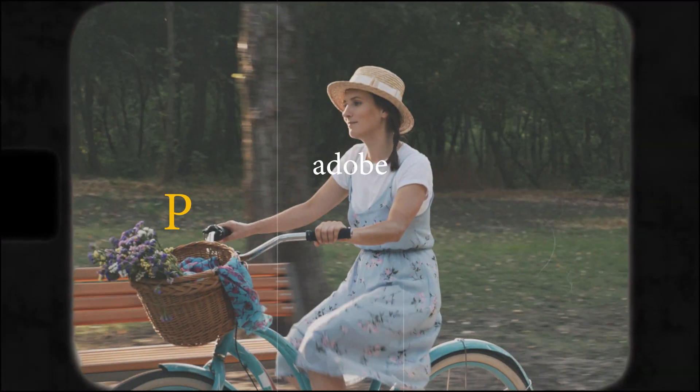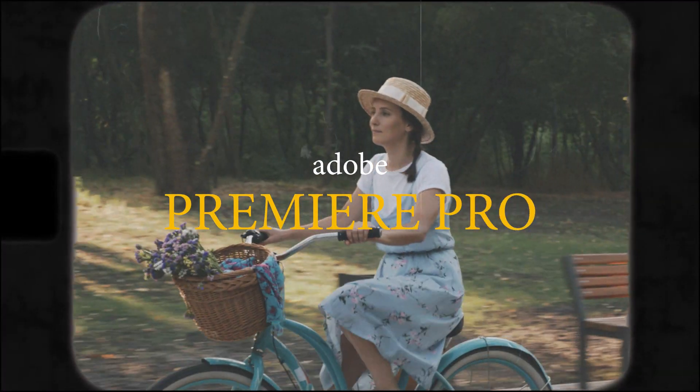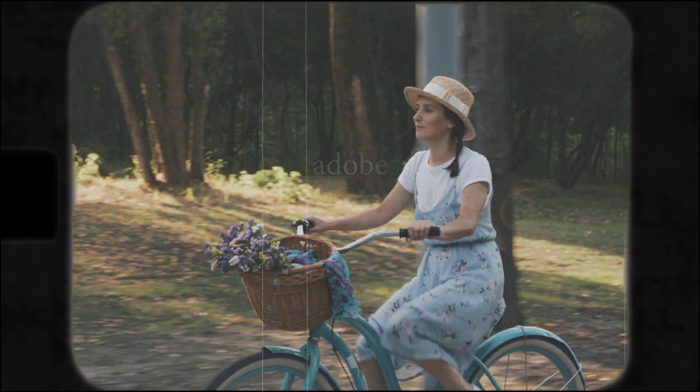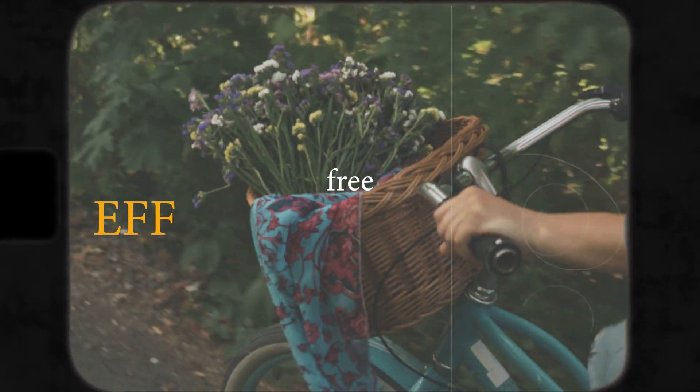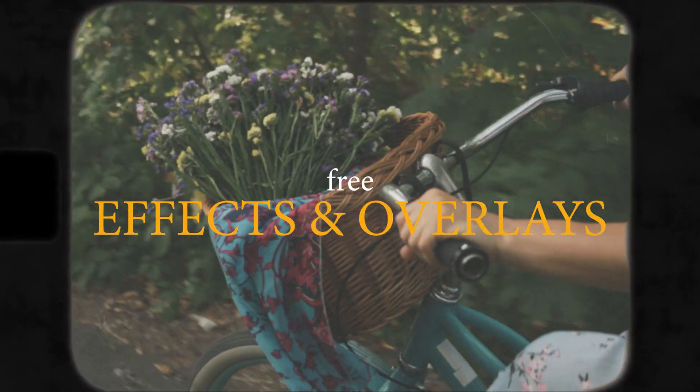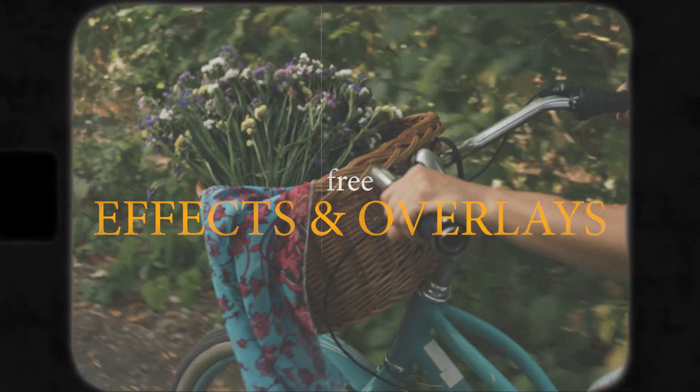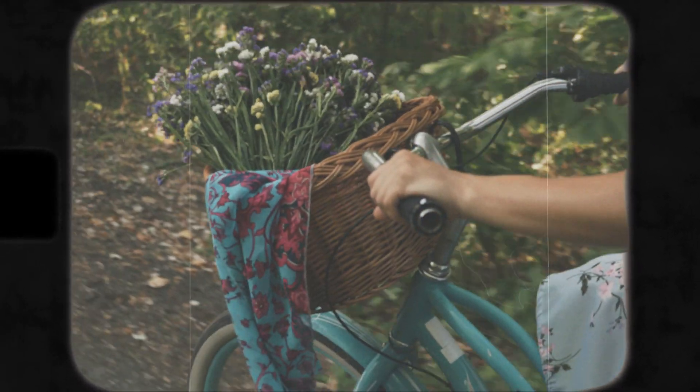We can do this all inside Adobe Premiere Pro without the need for any paid plugins or presets. Instead we'll just use some built-in effects and free overlays.